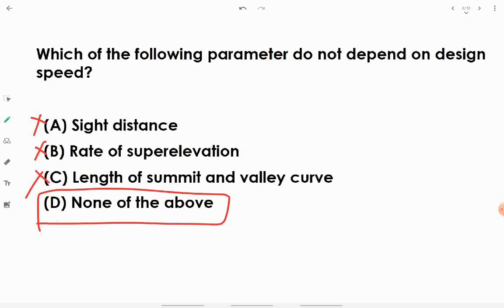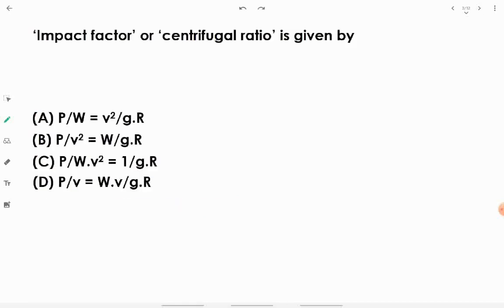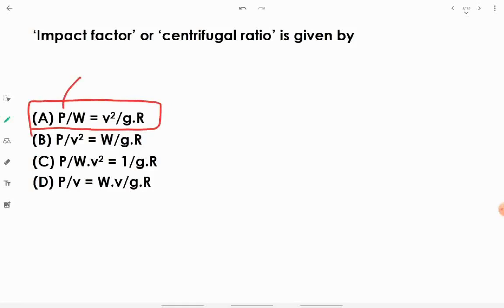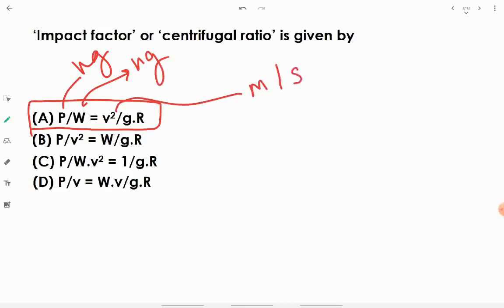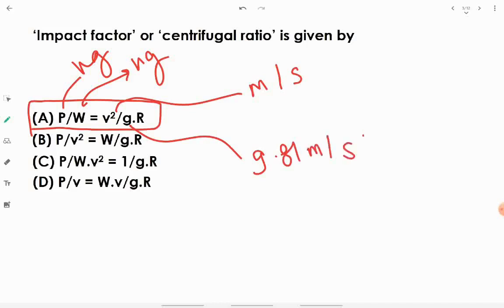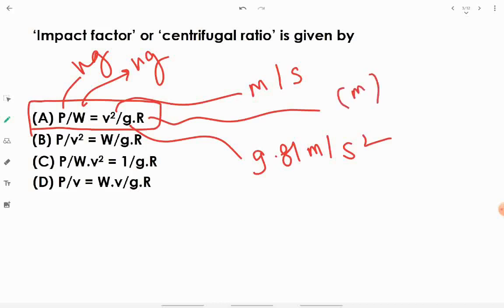Impact factor or centrifugal ratio is given by P/W = v²/(gR), where P is centrifugal force in kg, W is weight of vehicle in kg, v is speed in m/s, g is 9.81 m/s², and R is radius of curve in meters. It is the ratio of centrifugal force to weight of vehicle.